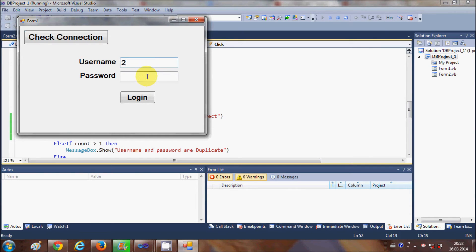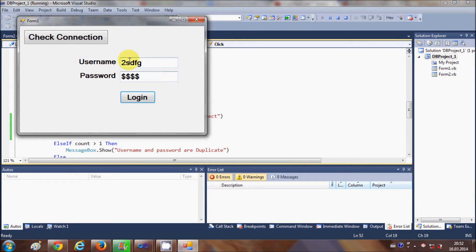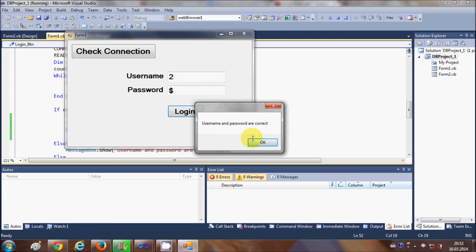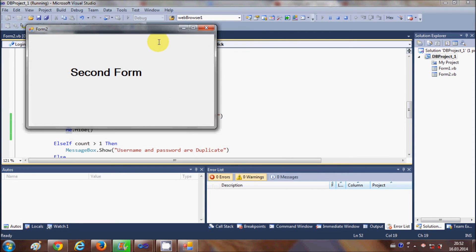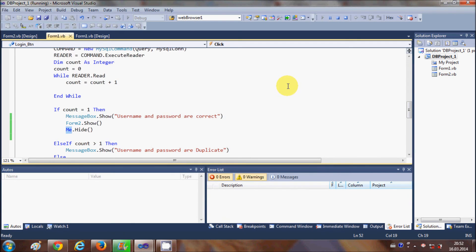Let's run the program and see how it works. First, I provide a wrong username and password — it says password is not correct and we stay on the same login form. In the second attempt, I enter the correct username and password, click the login button, it says username and password is correct, and when I click OK it hides the first form and opens the second form.